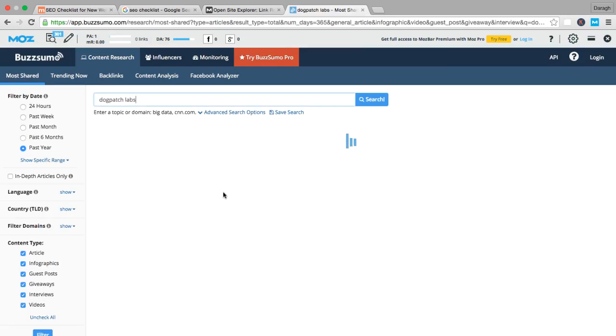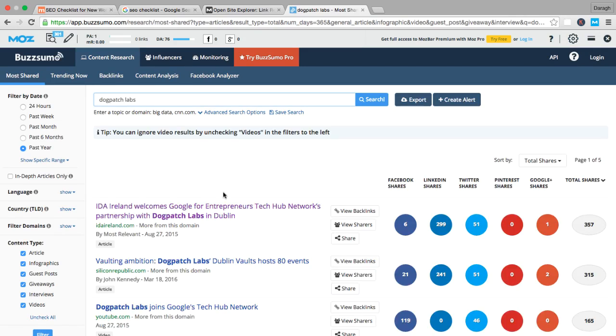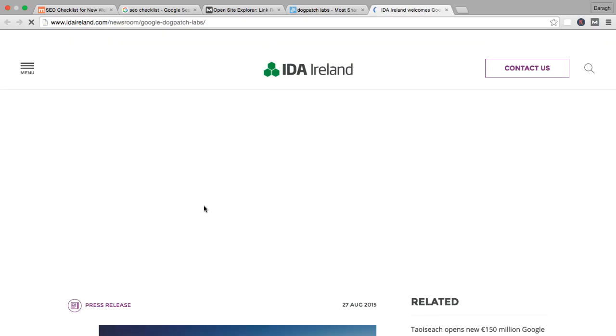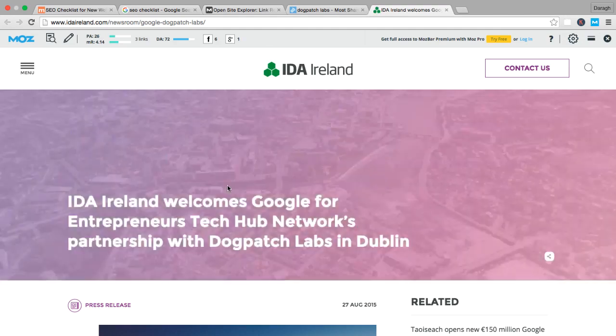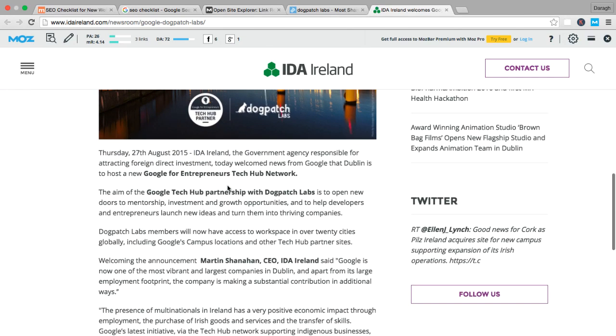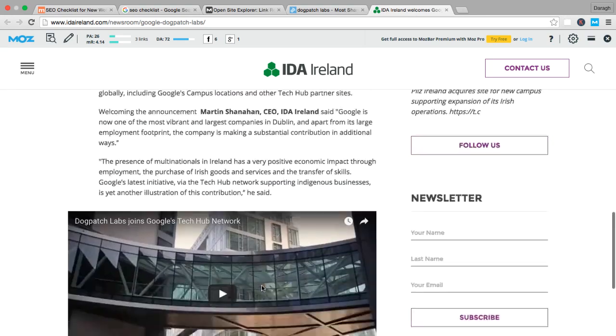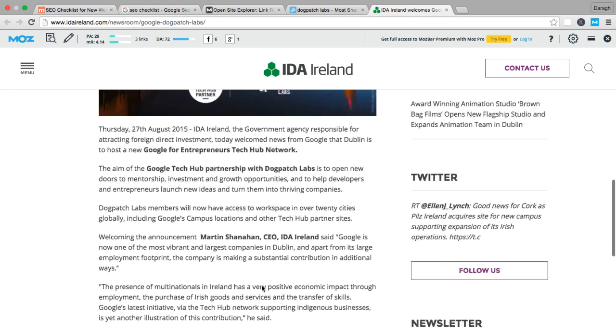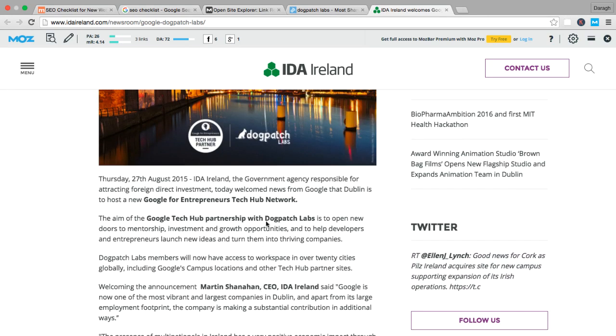And what I can see now are some of the articles where this business has been mentioned. And if I click this open, what I could see is that the company is referenced here, but there's actually no link back to their website.